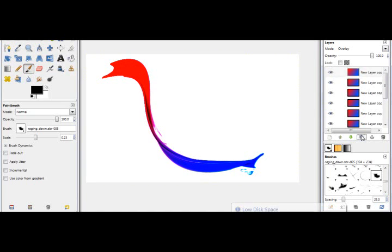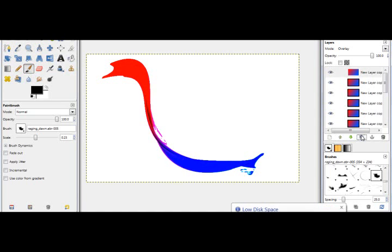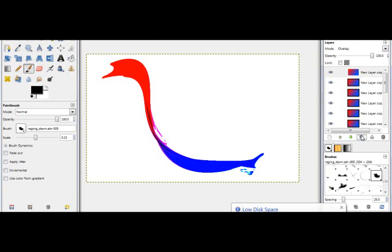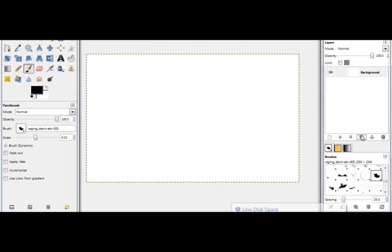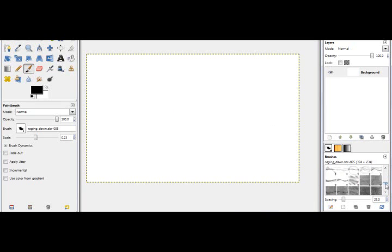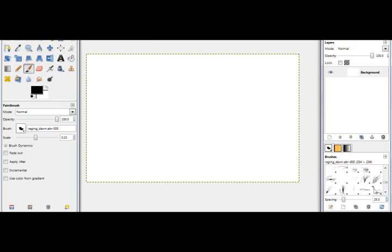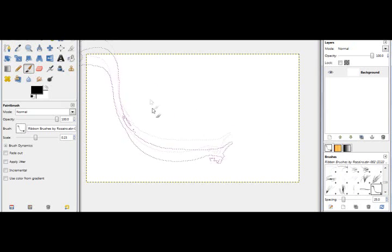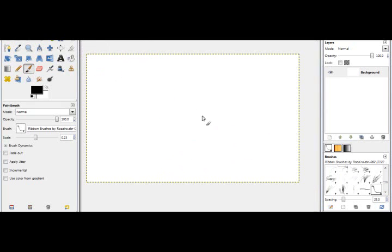It's useful for a lot of things. There's another method that you can do. Let's pull up that brush again.